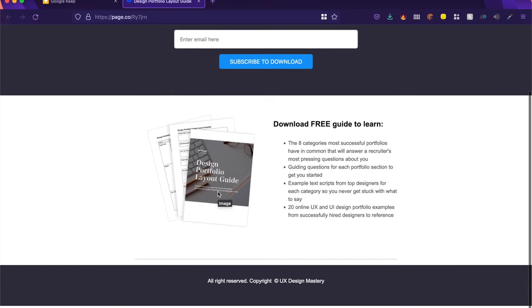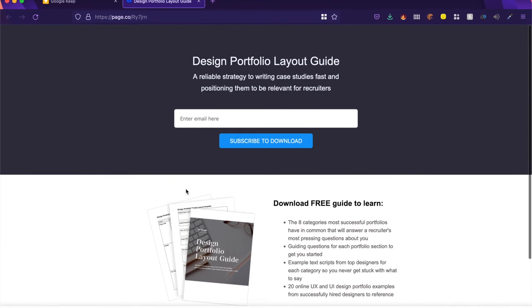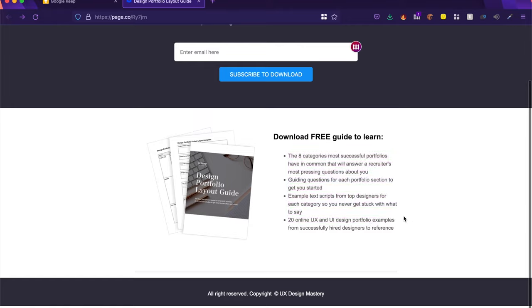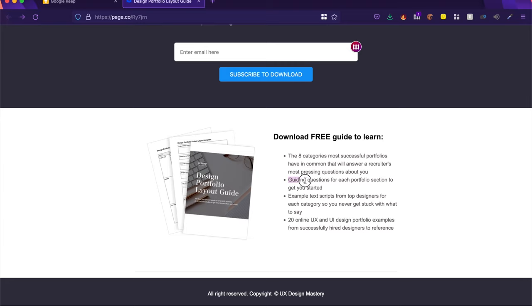Now this is a really cool template or a case study builder. Now it has these four crucial points which you should keep in mind. It has eight categories for the most successful case studies across different industries. It has guiding questions.